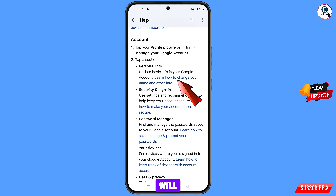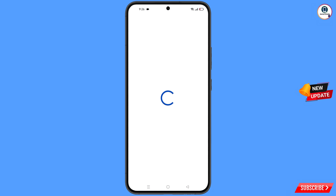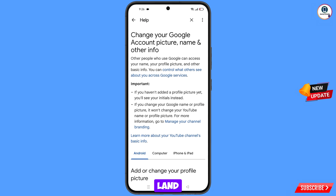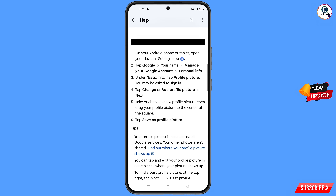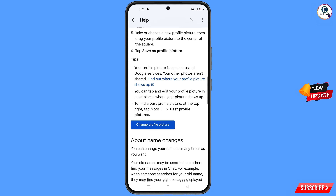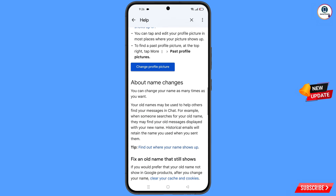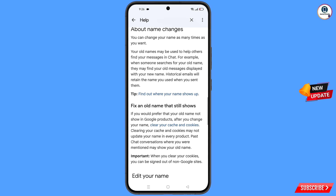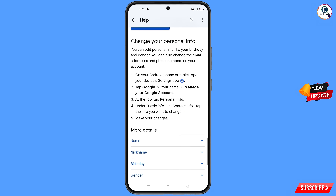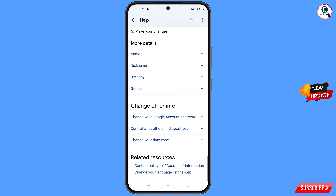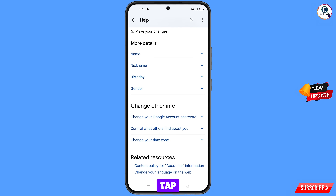You will see the option 'How to change your name and other information' — tap on it. You will land on that page — scroll down. Then here you will see the option 'Change your Google account password' — tap on it.